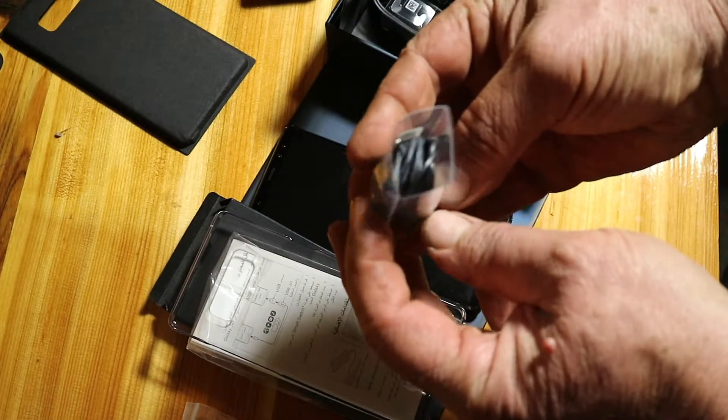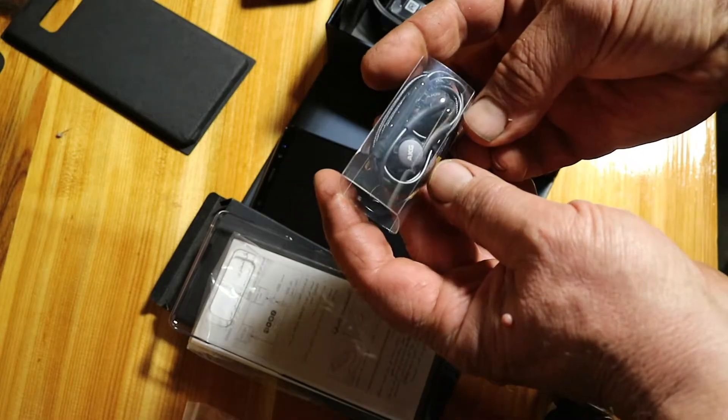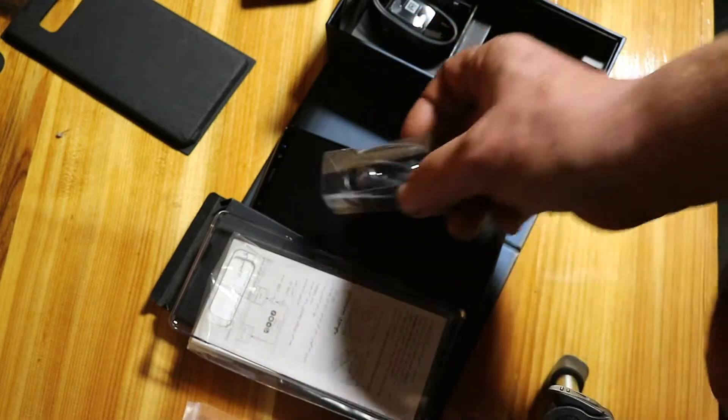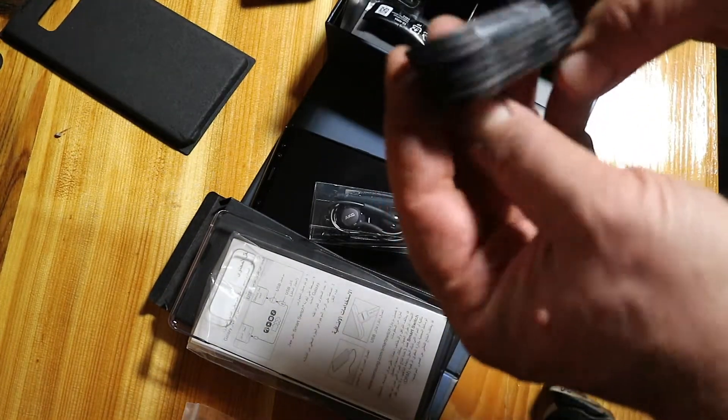AKG buds. I like my last ones from the S8. Cord.